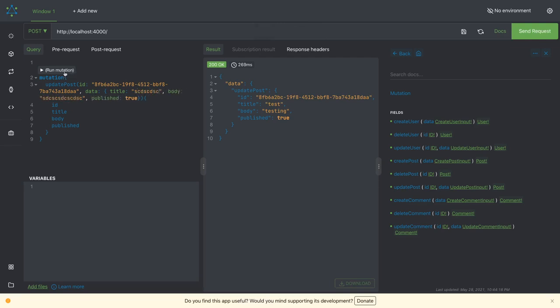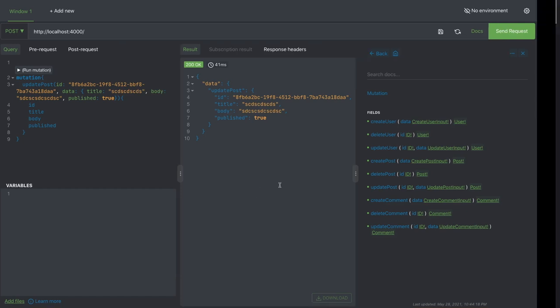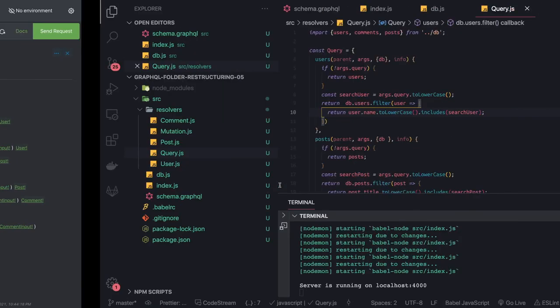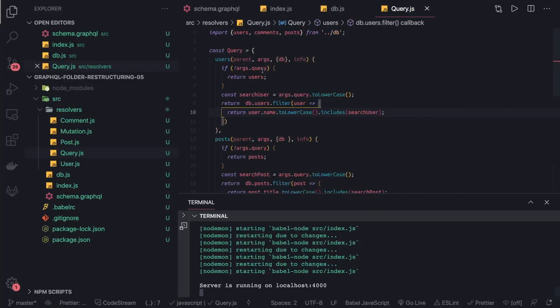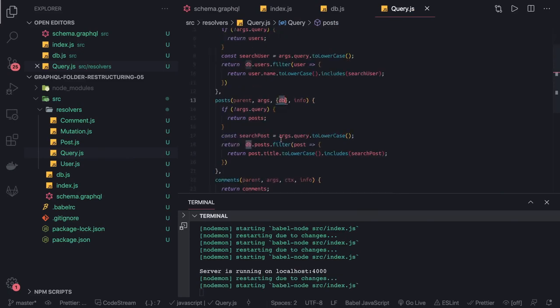This is all about the queries and mutations. The mutations we have written, we are able to test all the mutations here. Now next thing we are going to talk about subscriptions. Few things we have to update in our code while doing a query. Now we are using the db, so you can access this db from the context like db.post, db.user, db.comments.